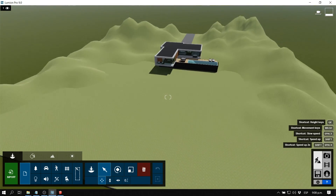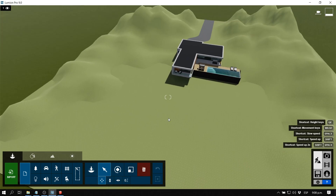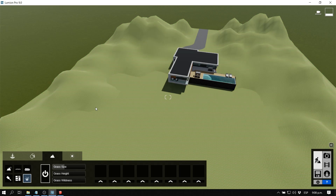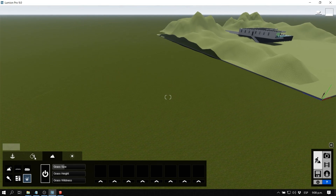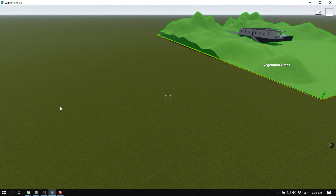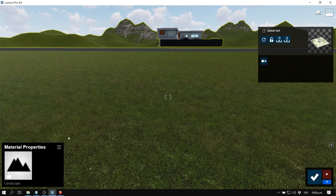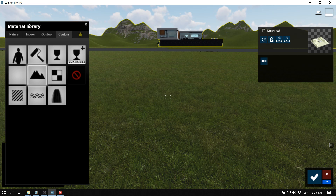Let's start with the 3D grass, which I think is one of the coolest functions in Lumion 9. Before, the option we had was this landscape grass that you could turn on and off, and it was only applicable to the landscape material. You could turn a material into a landscape material and have a sort of 3D grass, but it didn't have that many customizable options.